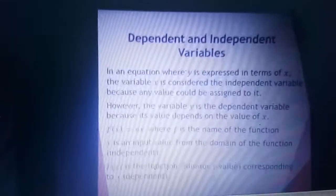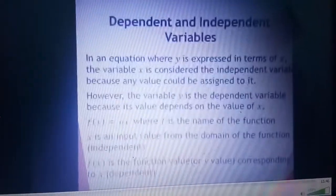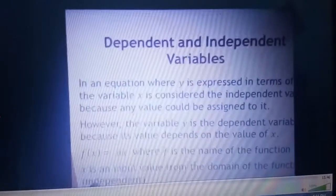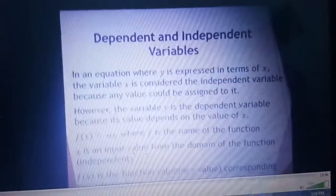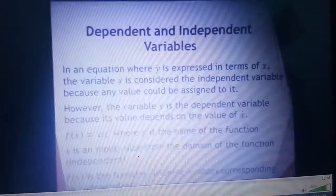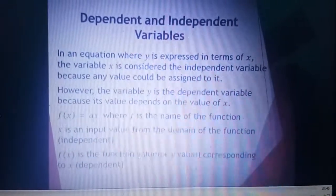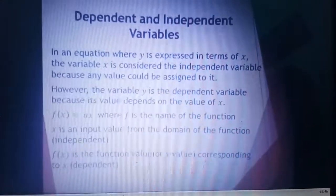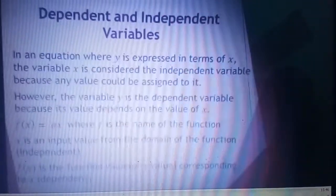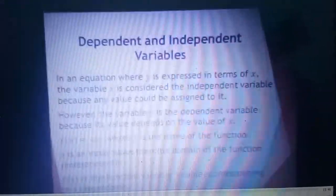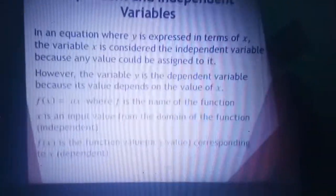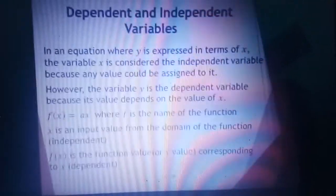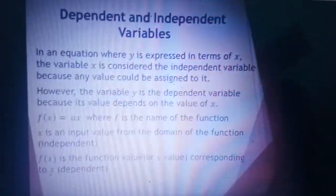We have F of X is equal to AX. We are going to write it in F of X, where F is the name of the function. X is an input value from the domain of the function — it is the independent variable. F of X is the function value, or the Y value corresponding to X. So our Y in the linear equation, we make it equal to F of X, because the value of X we are going to substitute in the given linear equation or function to find the value of F of X, or the Y.